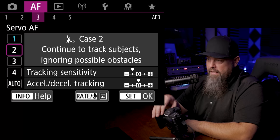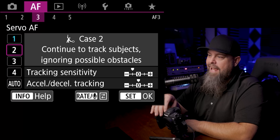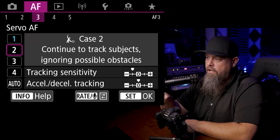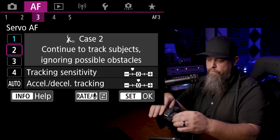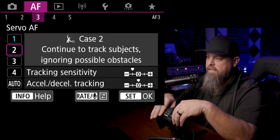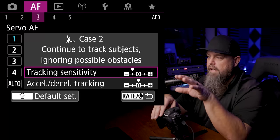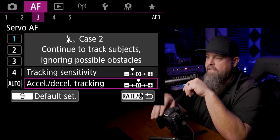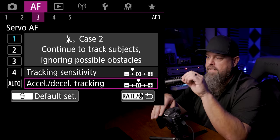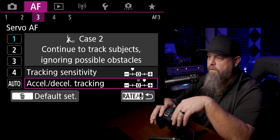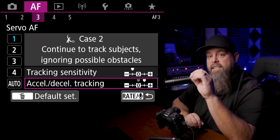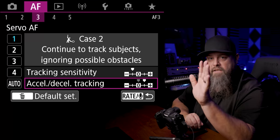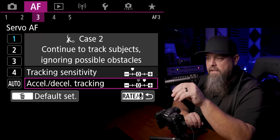So what I like to do is to go down to case 2, and you can see that you can go in here and you can change some of the settings by hitting the rate button. So I'm going to hit rate and I'm going to leave the tracking sensitivity where it's at, but I'm going to speed up our acceleration deacceleration tracking and then move it over just one. That way we have a very sticky autofocus that's not going to jump from subject to subject, but it's also a very quick autofocus, and I find that that works pretty well for wildlife.